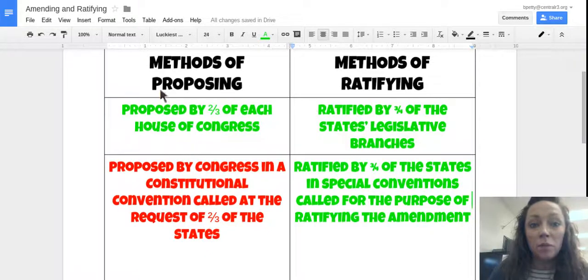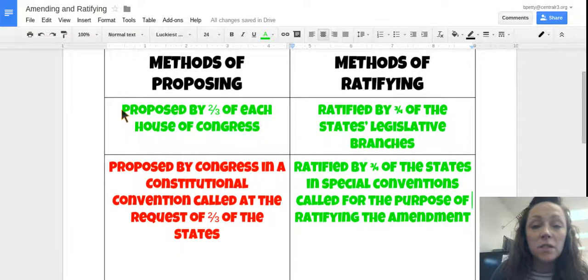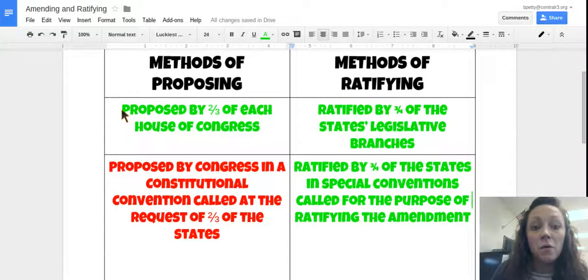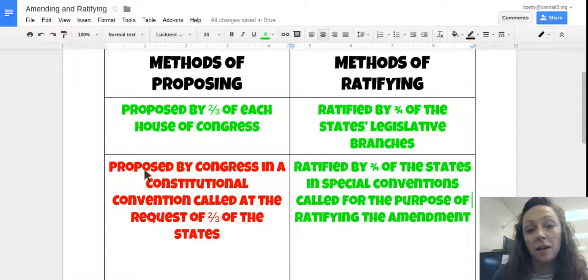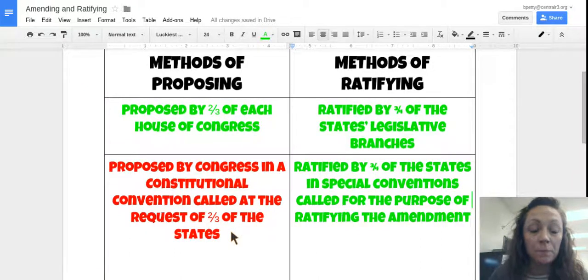So the methods of proposing, just to review: an amendment can either be proposed by a two-thirds vote in each house of Congress, or it can be proposed by Congress in a constitutional convention called at the request of two-thirds of the states.